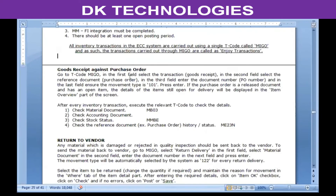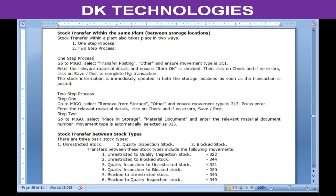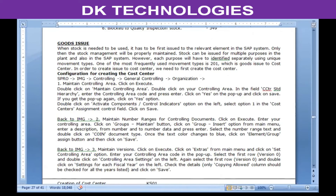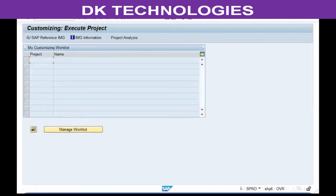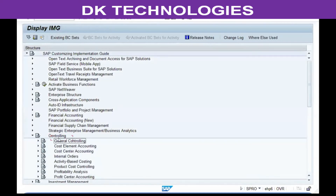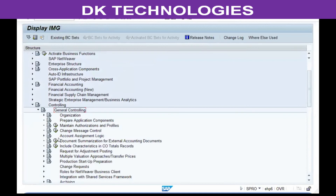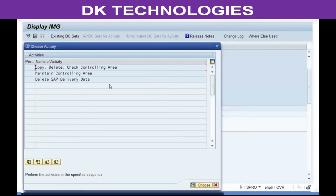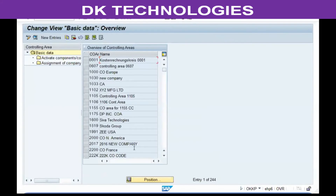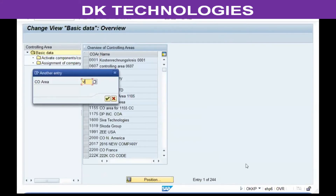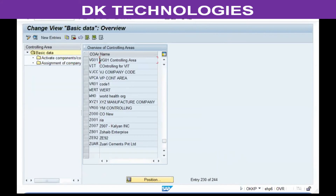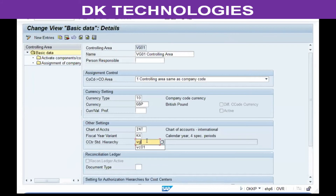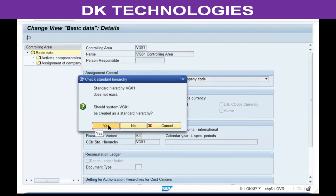Cost centers have to be created within a controlling area. Since we already have a controlling area, let's complete the configuration for creating the cost center. Go to the IMG screen: SPRO > IMG > Controlling > General Controlling. In real time, this configuration would already have been done by the FI consultants. Enter your controlling area code, double-click on it. In the cost center standard hierarchy, enter the controlling area code, click yes on the popup, then go to activate components and again click yes on the popup.